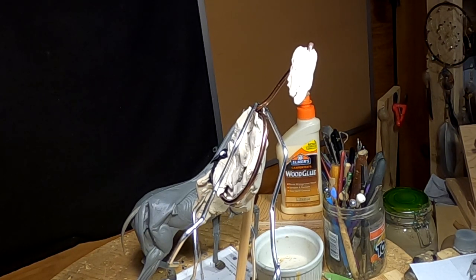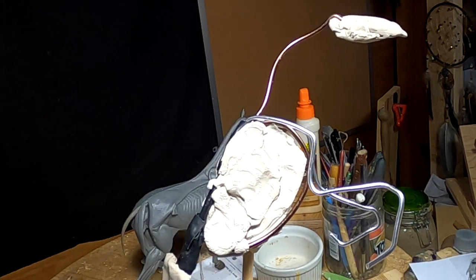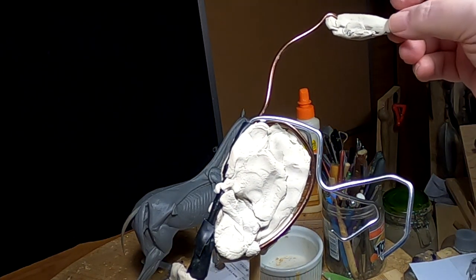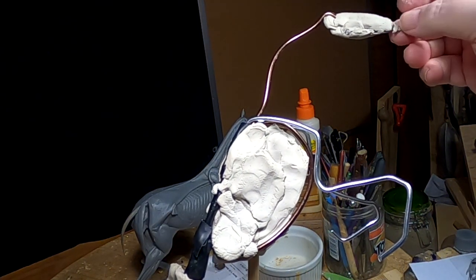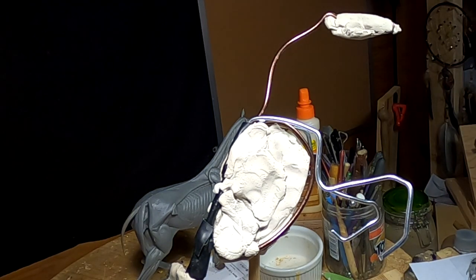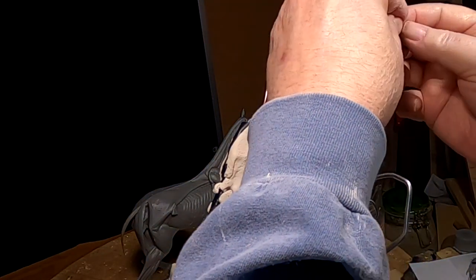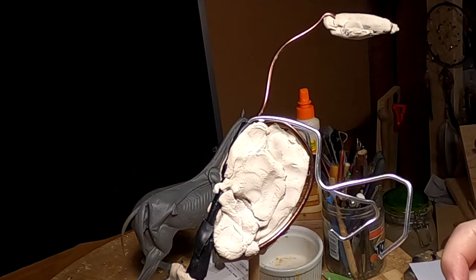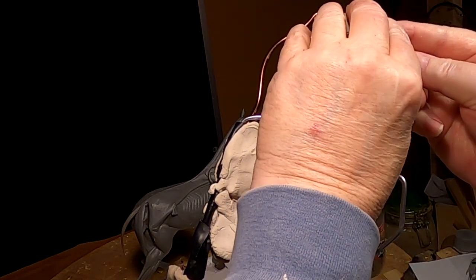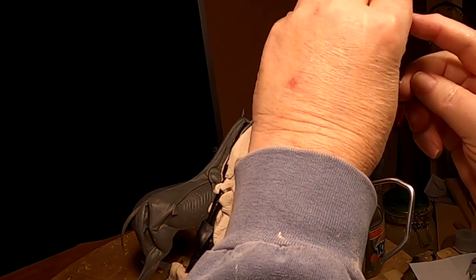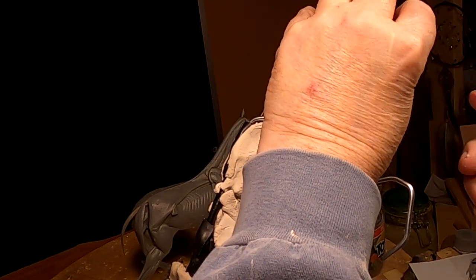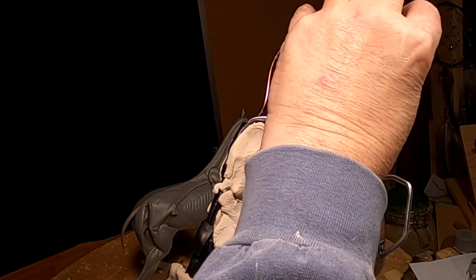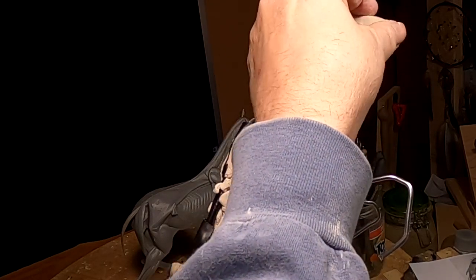His mouth won't be open. And it'll be closed, because he's trying to avoid the other horse's teeth. And so, I just need to go to the end of the skull, and an approximation of his teeth right there.